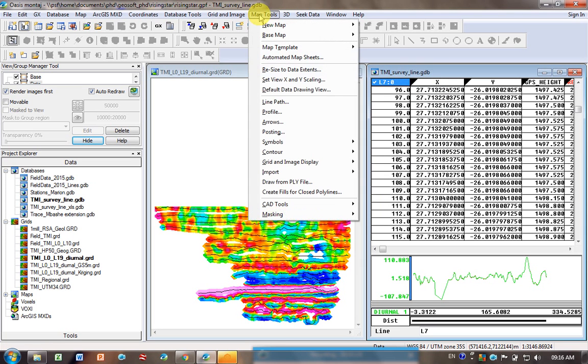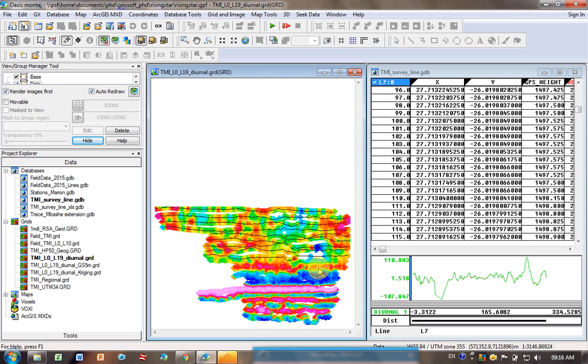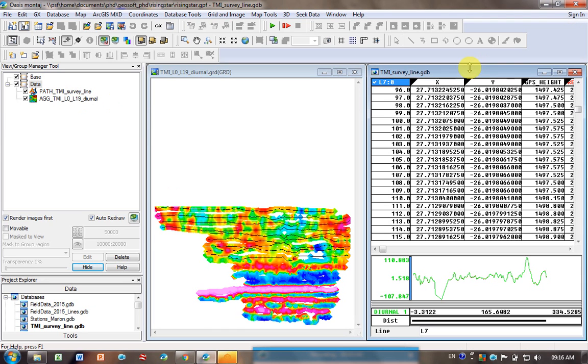If I go map tools, line path, okay you can see it's just plotted the first nine lines. It hasn't created a new file because all we've done is use the original file here.